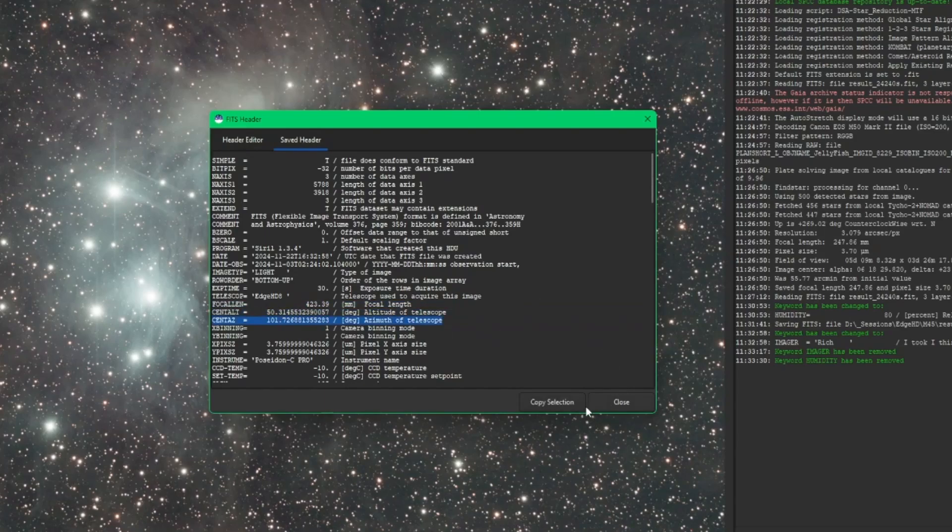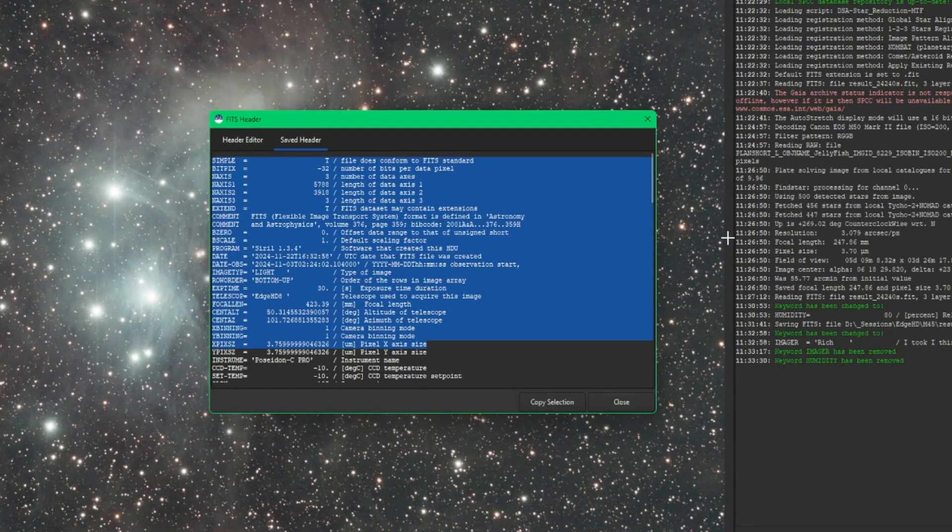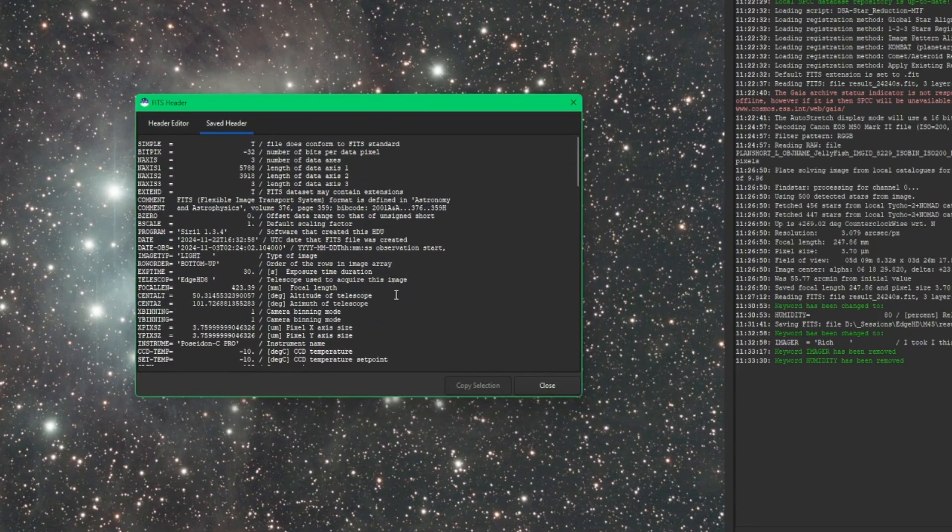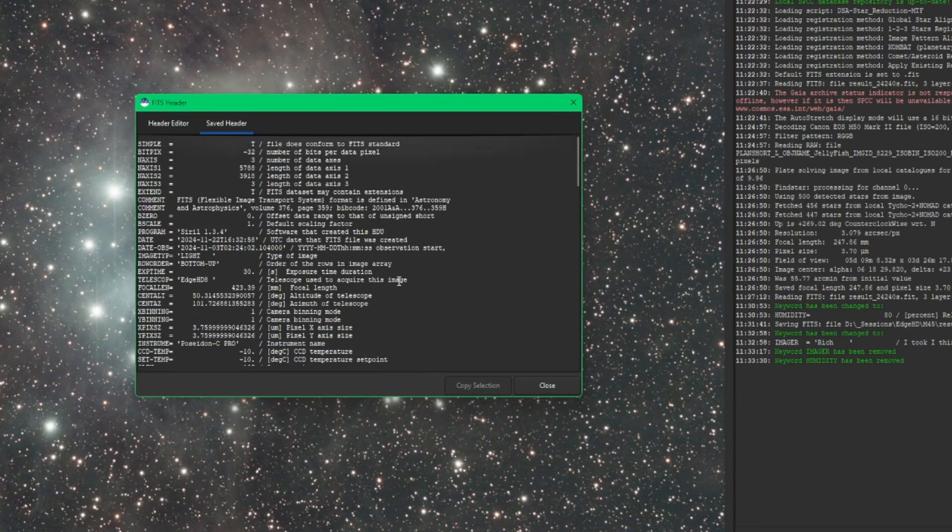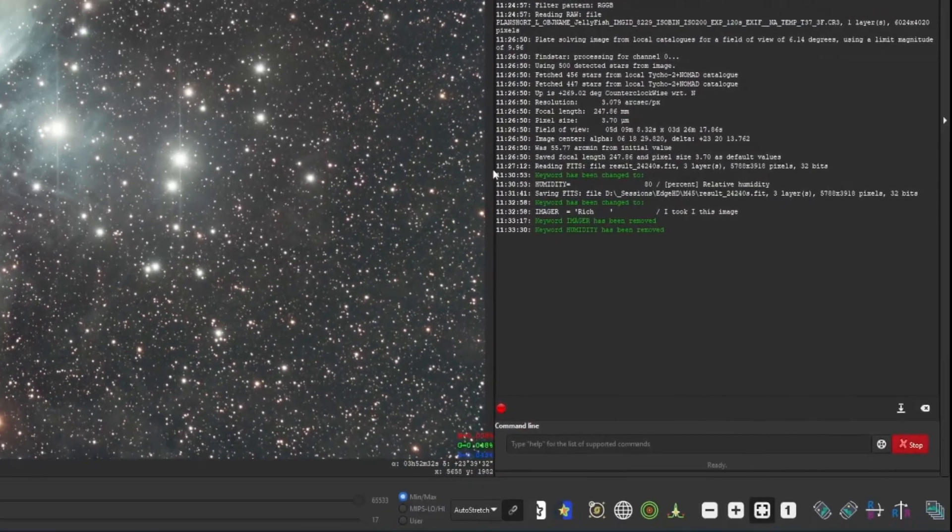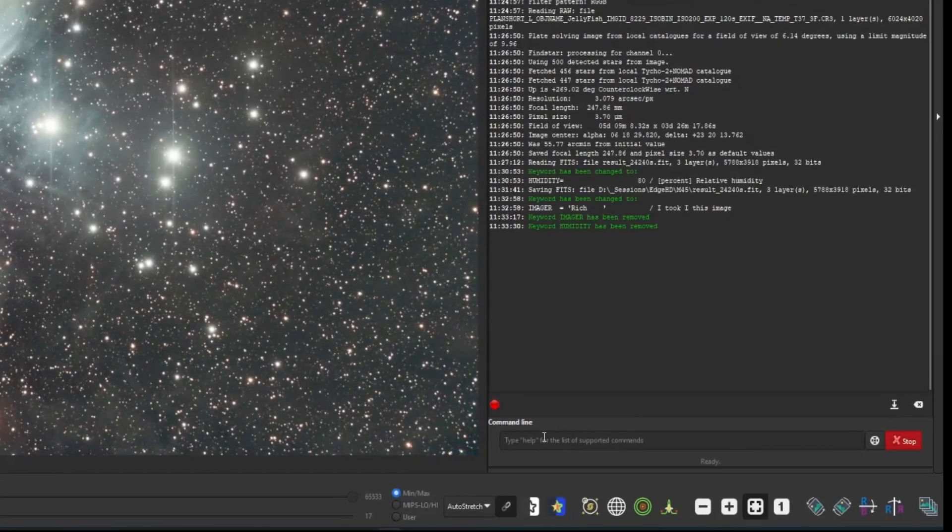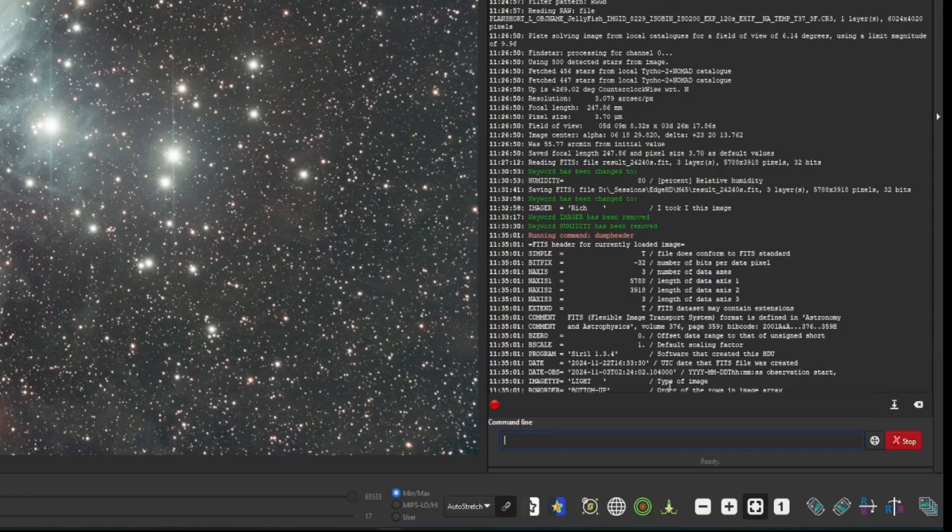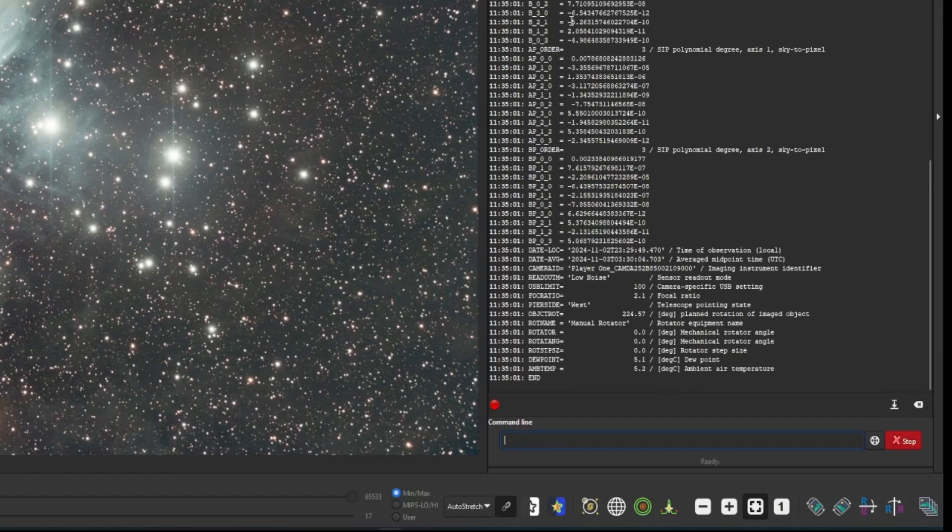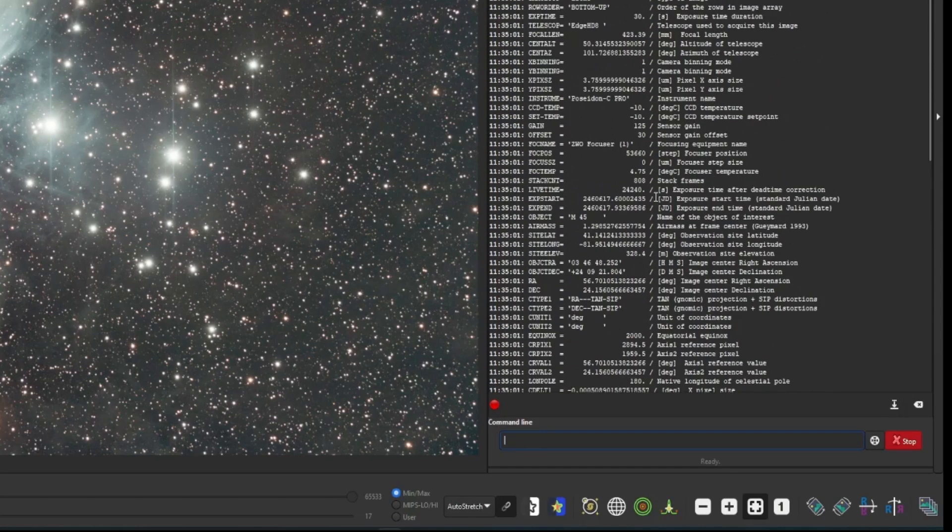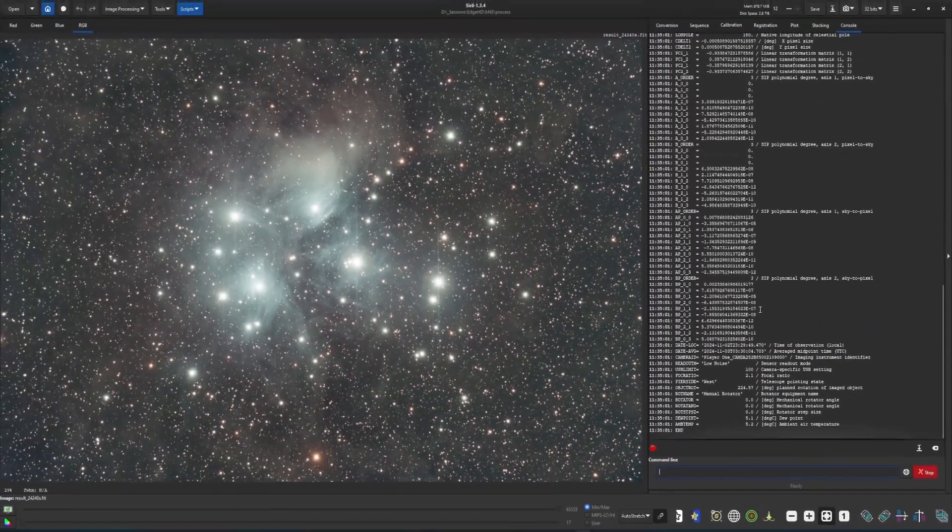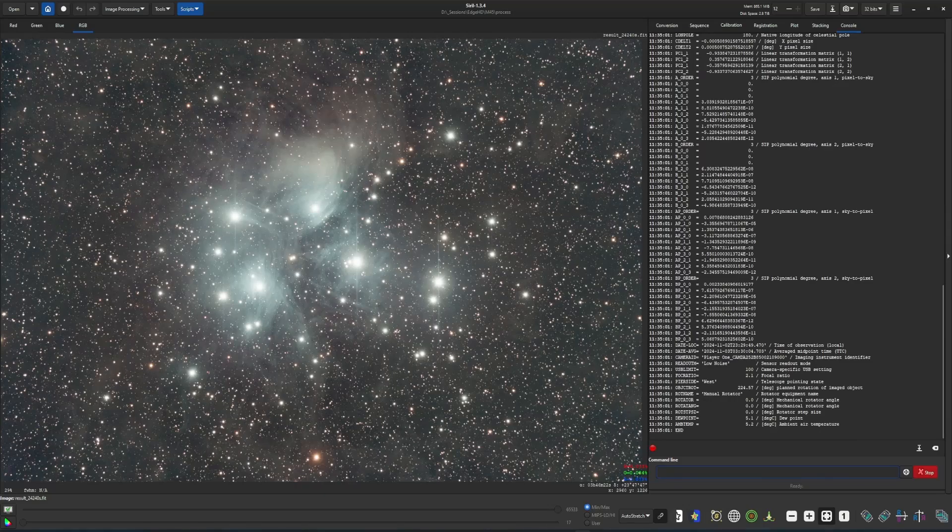You can select an individual line and copy selection, or you can select multiple and hit copy selection. Another way, if you just wanted a quick dump without coming into the tool, we'll close this out real quick. Down in the command line, you can just type dump header, and it'll put everything in the console for you too. So just another way of doing it, whichever is easier.